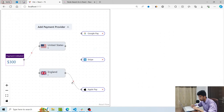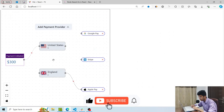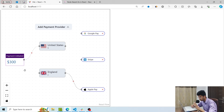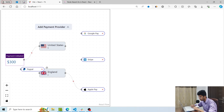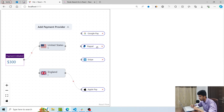In this course, we'll be building this particular workflow. You can see that I have custom components for every node — four types of different components: a payment initialized component, then country components with their particular currencies, and then payment providers like Stripe, Google Pay, etc. I can add different payment providers like PayPal and basically add more nodes to the workflow.